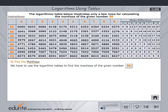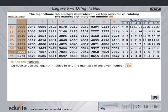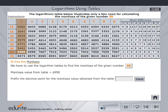The table shows select rows of the logarithmic table. The mantissa is the decimal part of the logarithm. Place the mouse on mantissa to view some examples. Now click on the mantissa value from the table. Prefix the decimal point for the mantissa value obtained from the table. Type your answer and verify by clicking on check.